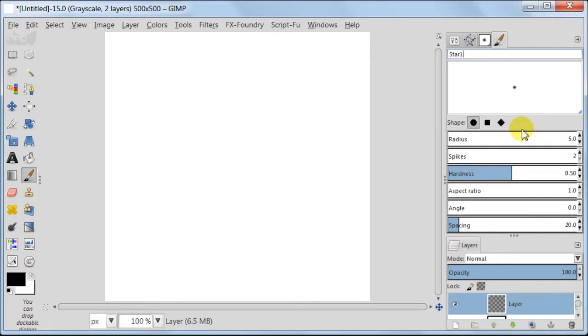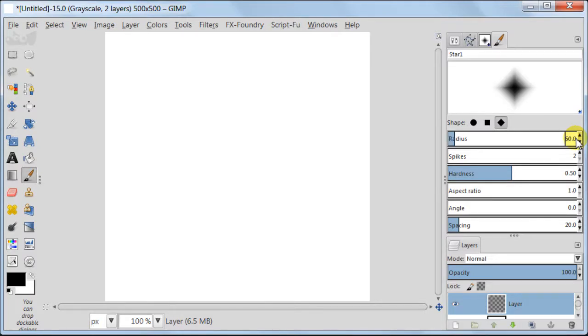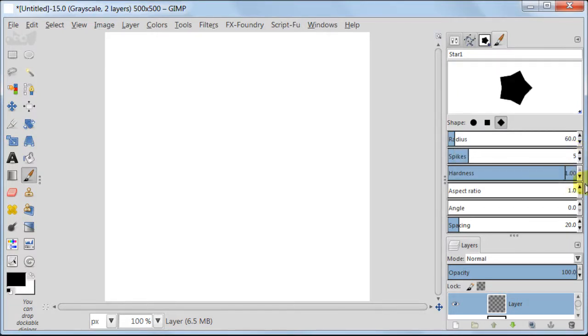For the shape, select diamond shape. Set radius to 60, spikes to 5. Hardness should be 100%, which is to the maximum. Just move the slider to the right to the very end.